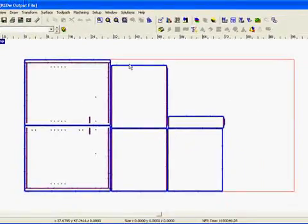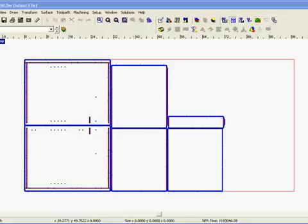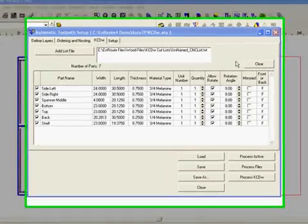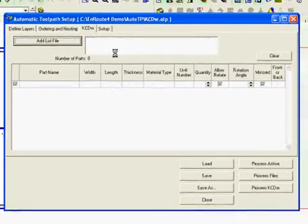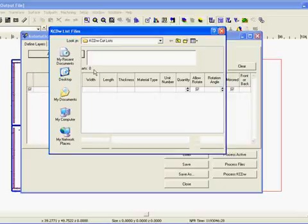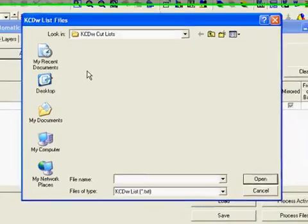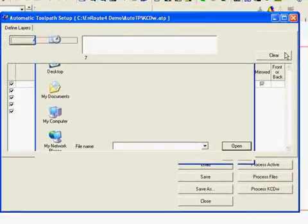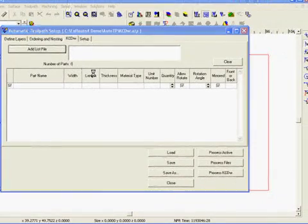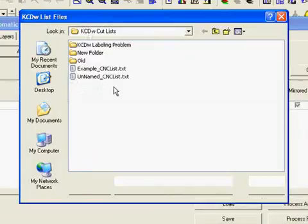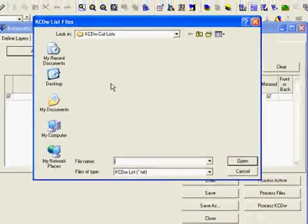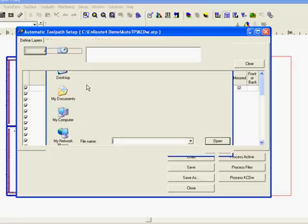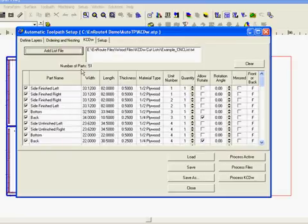And if we do a little bigger job here, we'll take another look at this. And here we will clear out this job and select a new job. I'll come here and choose the example CNC list. This one has a few more parts to it. The other job just had about seven or eight parts. And this has 51 parts.